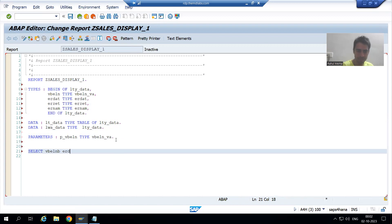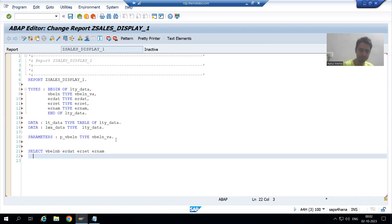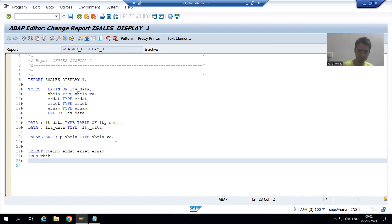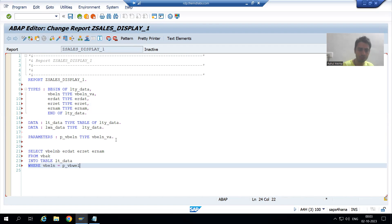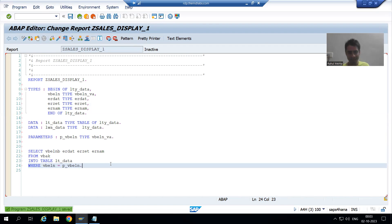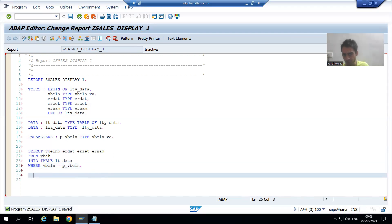In the SELECT query I am fetching VBELN, ERDAT, ERZET, ERNUM from table VBAK into the internal table LT_DATA. For the WHERE condition, VBELN is equal to P_VBELN. As we are going for a parameter, we need to use EQUAL.